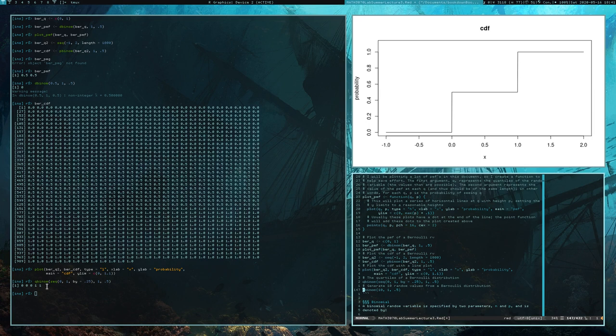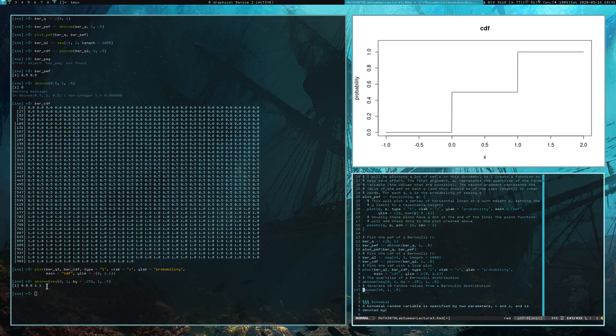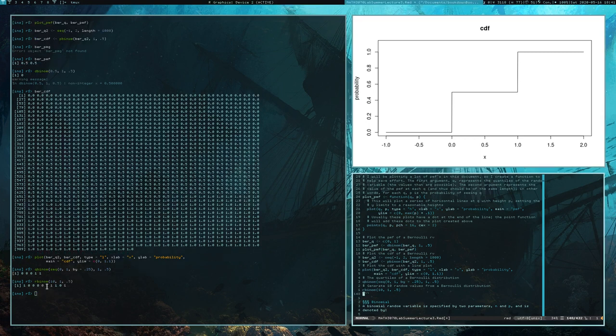And then finally I generate 10 Bernoulli random numbers. These could be understood as the results of coin flips where you get 1 whenever you get heads and 0 whenever you get tails.